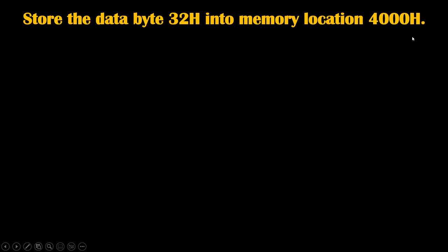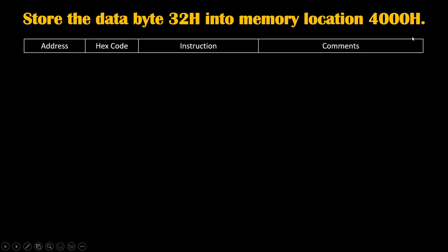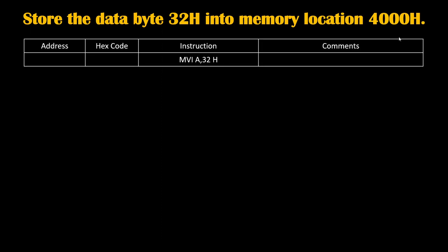So how are we going to do it? First, we will take that data inside the accumulator. To perform that, we will write instruction MVI A, 32H where MV stands for move, I stands for immediate. Immediately, this 32H data given in instruction will get transferred inside the accumulator.